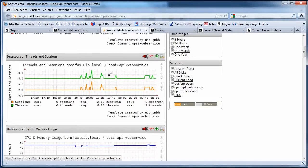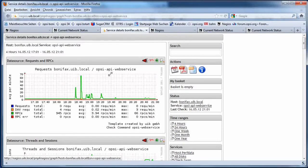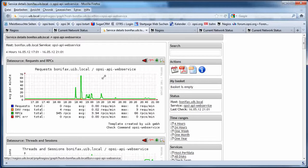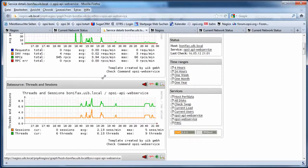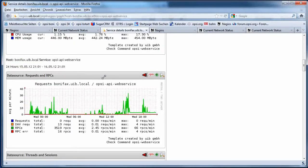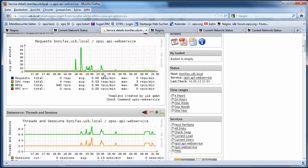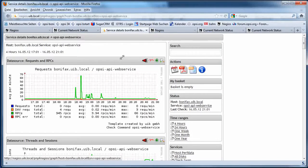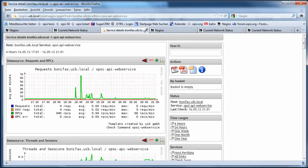I see the number of session requests which is done by my clients to my Opsi web service which helped me to analyze problems.